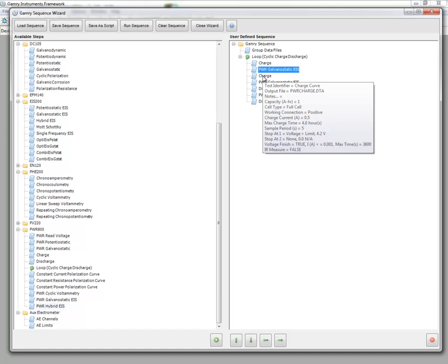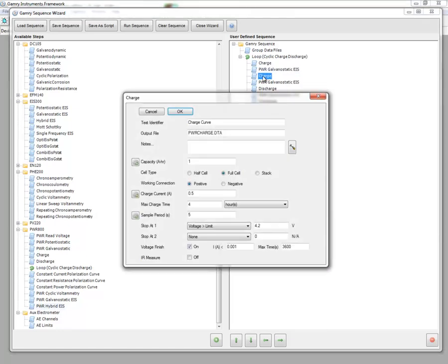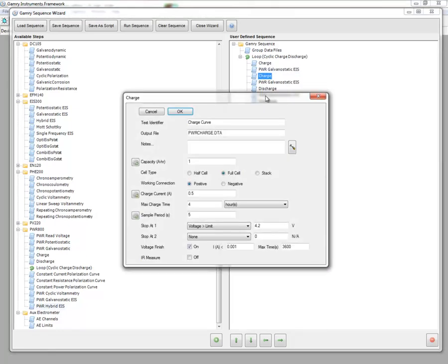And now, for our second part of the charge, again, we double-click on that, and now we're going to stop at when the voltage exceeds 4.2 volts or 4.3, whatever your ending voltage might be.